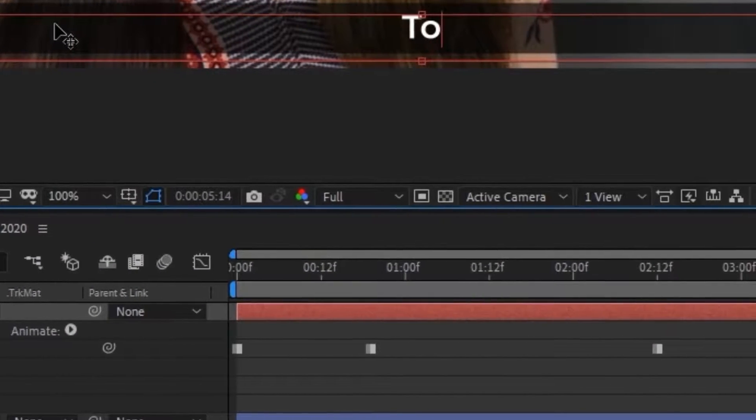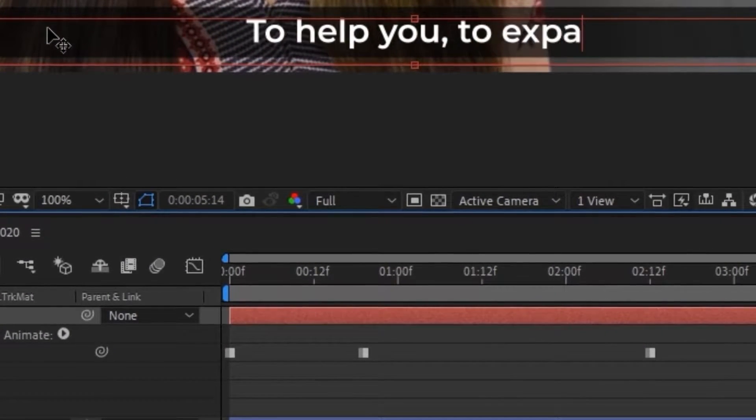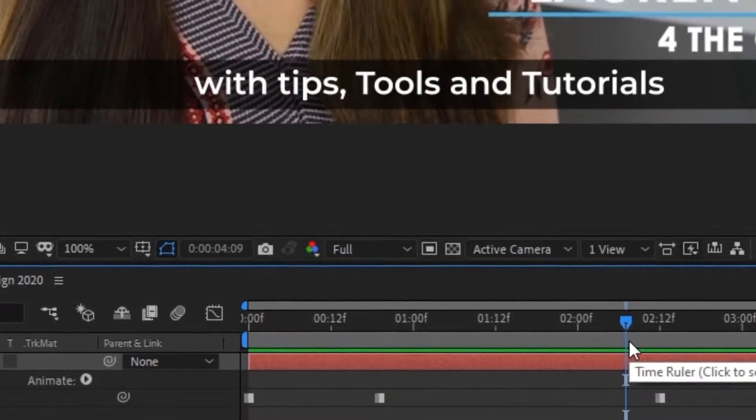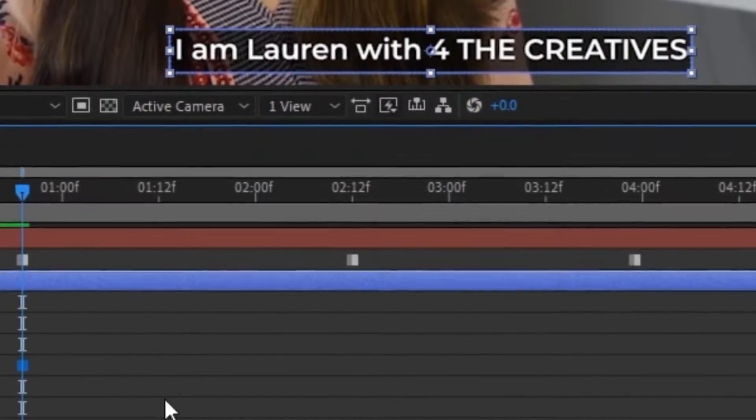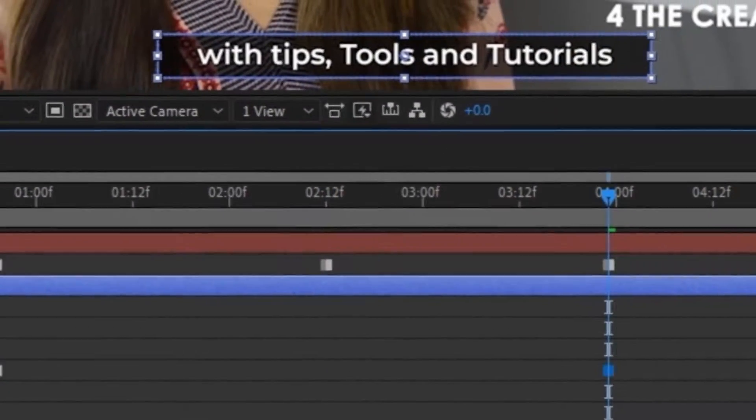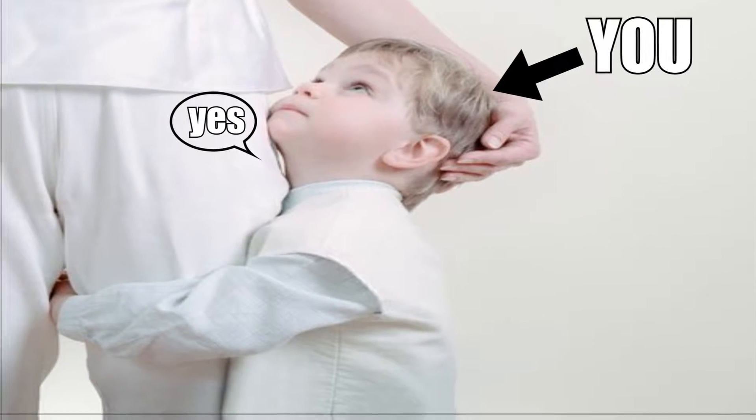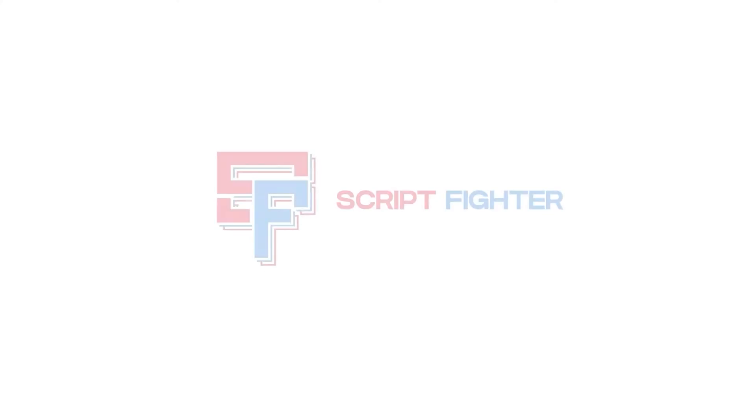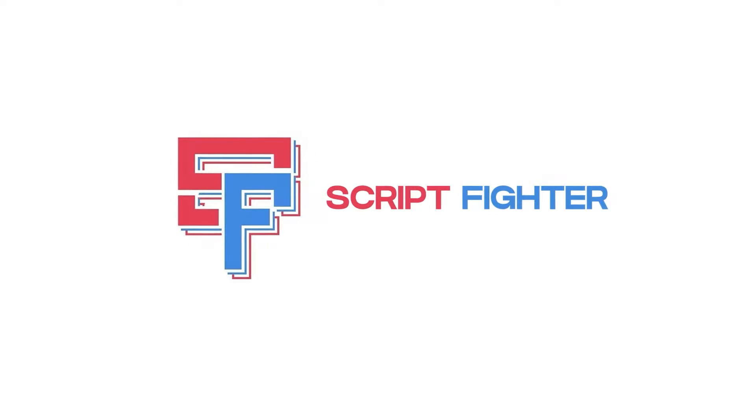Are you tired of making subtitles in After Effects? Adding text for every subtitle, adding background shape for text? If the answer is yes, this is where our sponsor comes. This video is sponsored by Script Fighter.